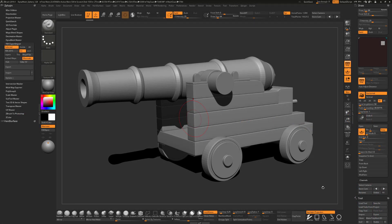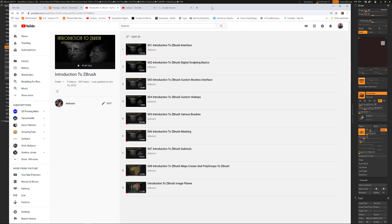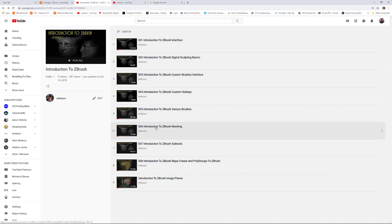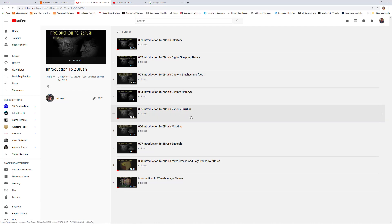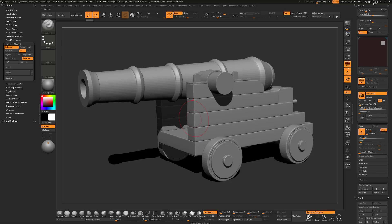Now that we have everything imported into ZBrush, let's look at how we can use the program. I do have a much more detailed introduction to ZBrush series — you can find it by looking up my username on YouTube. This playlist covers the interface, basic sculpting brushes, hotkeys, and more. I'm going to give you the shorthand version in this video to get you up to speed as quickly as possible.